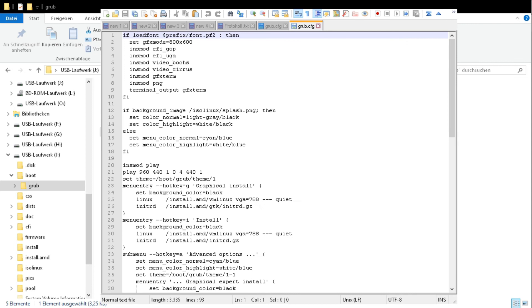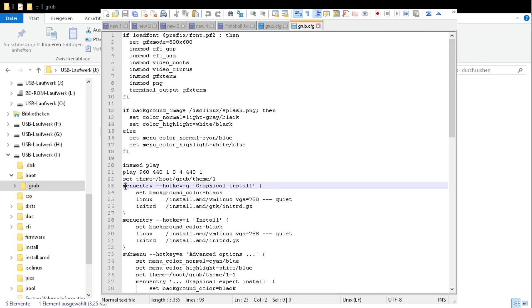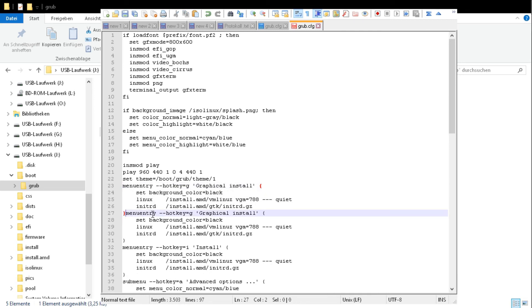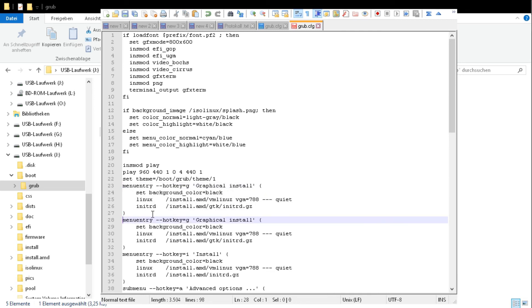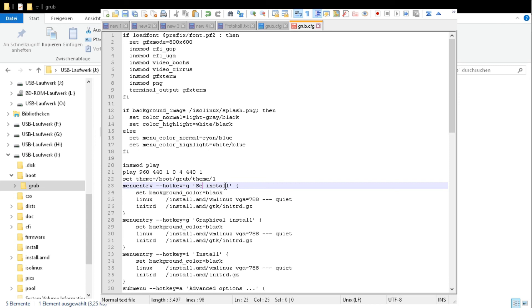And we will copy the first menu entry. Just select copy. And paste. And as it will be console install, we call it serial console install.